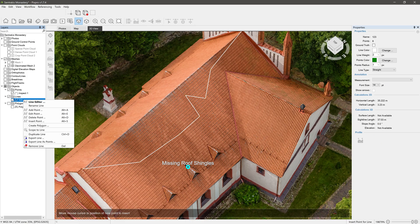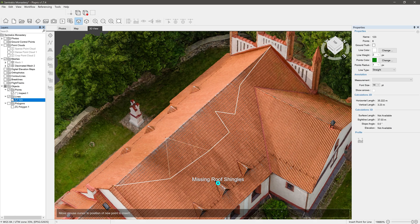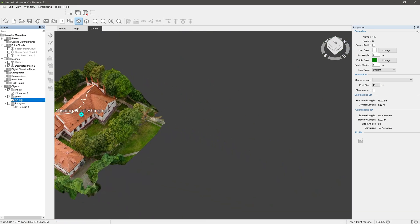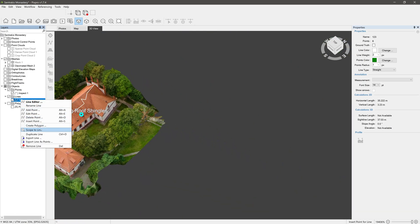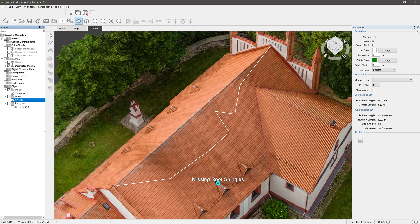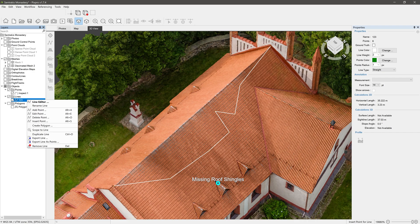Scope to line: find your line in case it got lost. Duplicate line creates a copy of the line.